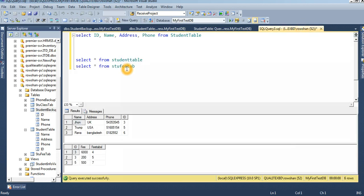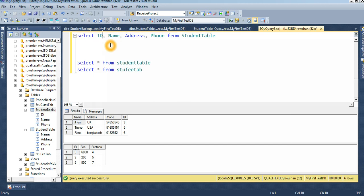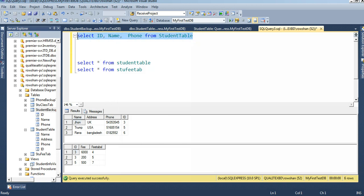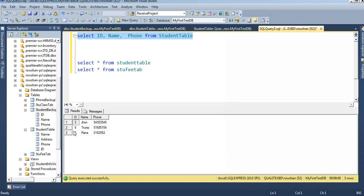Now I will perform the INSERT INTO SELECT operation. The SELECT part is: SELECT ID, name, phone — not address — FROM student table. So the columns ID, name, and phone from the student table will be inserted into the student backup table.